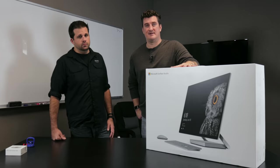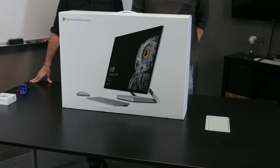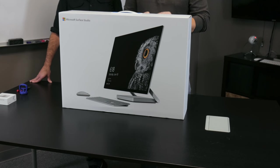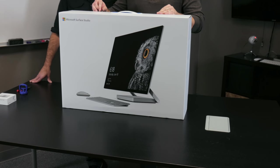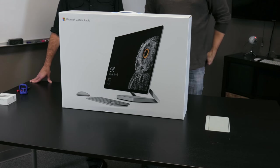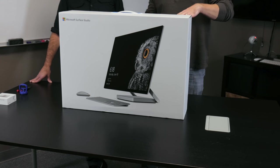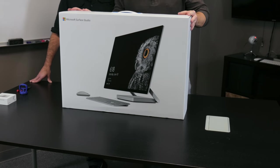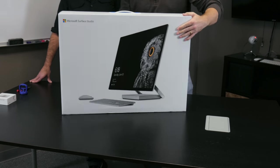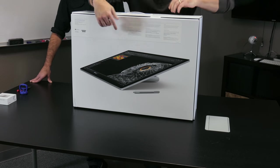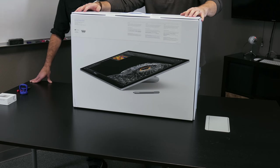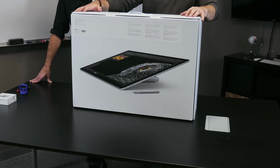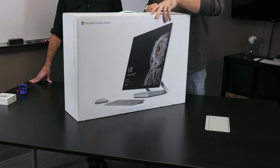For those not familiar with the Microsoft Surface Studio, it's Microsoft's all-in-one computer and it has a 28 inch multi-touch screen that swivels down to what Microsoft calls a studio mode. Here's the vertical mode, put the box around and show you studio mode where it pulls down. It's a multi-touch screen, 4500 by 3000 pixels, so it's in between a 4K and 5K screen.